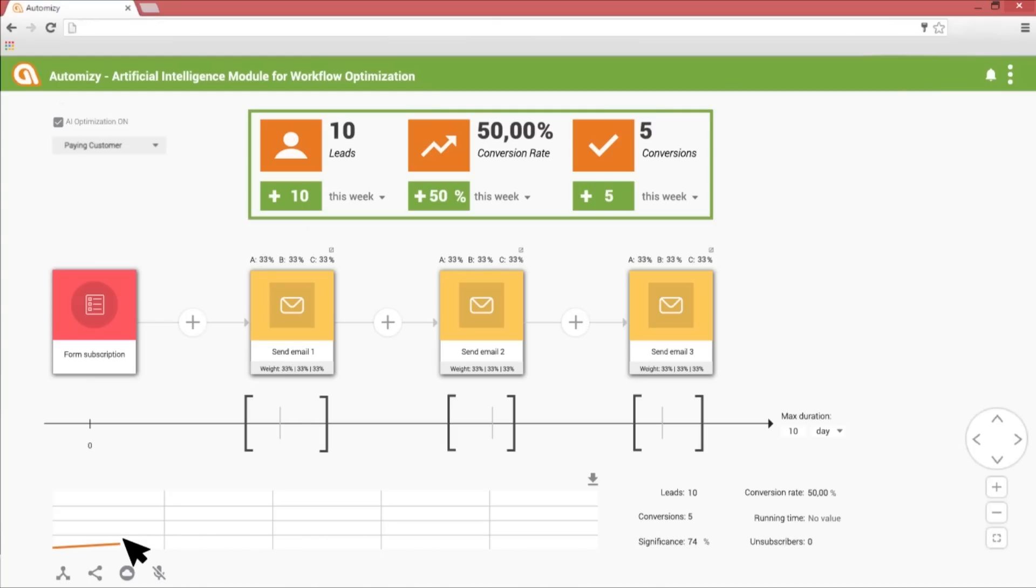In the left corner, you can see the trend line of the overall conversion rate of the drip campaign. Above the emails, you can see the weights for each version. It hasn't changed yet because the AI knows that the actual result is not significant yet.